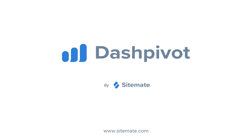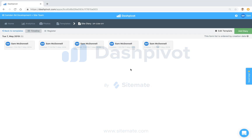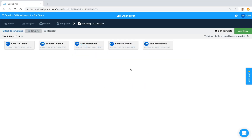Hi everyone, it's Sam from Sitemate. In this video I'm going to show you two of the template settings which are going to help you keep your information more organized and easy to find inside of Dashpivot. Those settings are the form thumbnail settings and the form sorting settings.